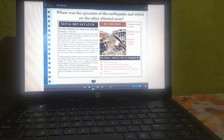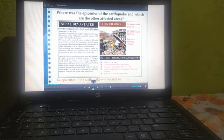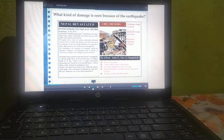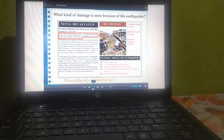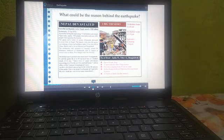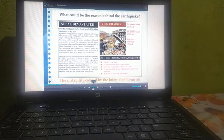Where was the epicentre of the earthquake and which are the other affected areas? The epicentre was located in Lamjung, Nepal. However, the tremors were also felt in India, Bangladesh, Pakistan, etc. What kind of damage occurred? The earthquake caused heavy loss of life and property in the affected areas. The instability created by the internal movements of the earth can be the reason for the earthquake.